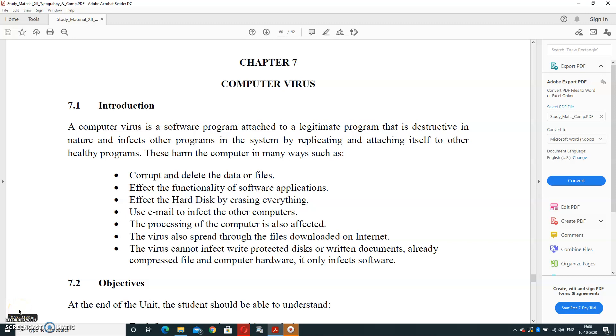Good morning students. In today's session, we are going to start with Chapter 7 of typography, and the chapter name is Computer Virus. Now, what is virus? A computer virus is a software program attached to a legitimate program that is destructive in nature and infects other programs in the system by replicating and attaching itself to other healthy programs.